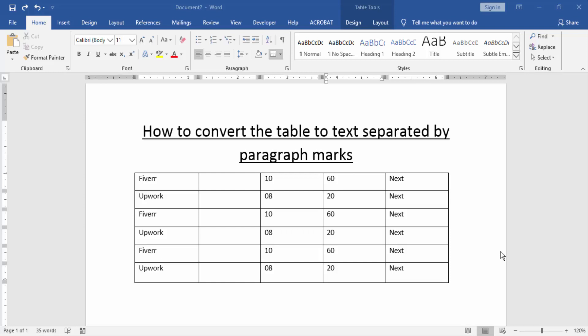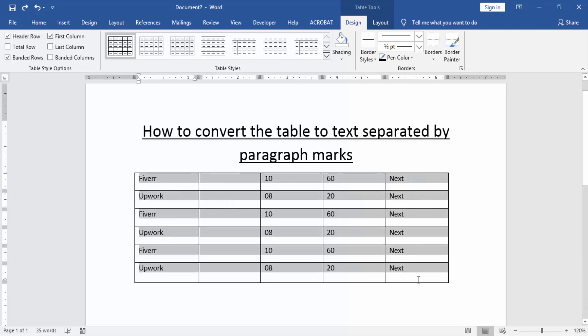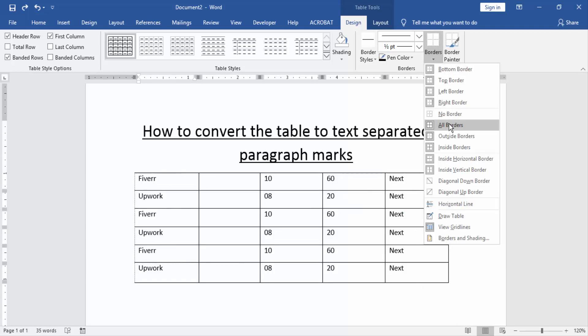Firstly, we have to open a Word document and take a table. Then we click the table and go to the Design menu. Then select the whole table — click and drag with your mouse. Then click the Borders option and choose No Borders.